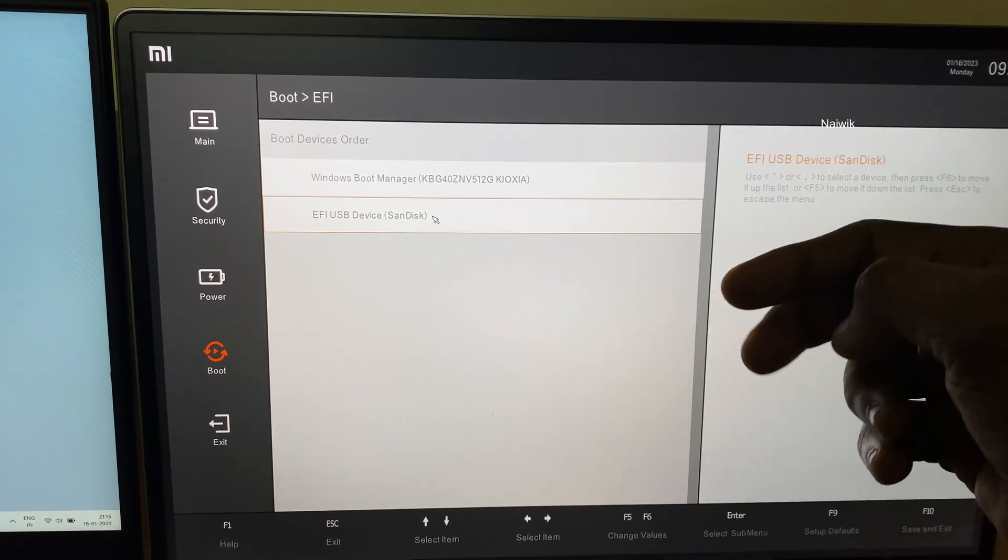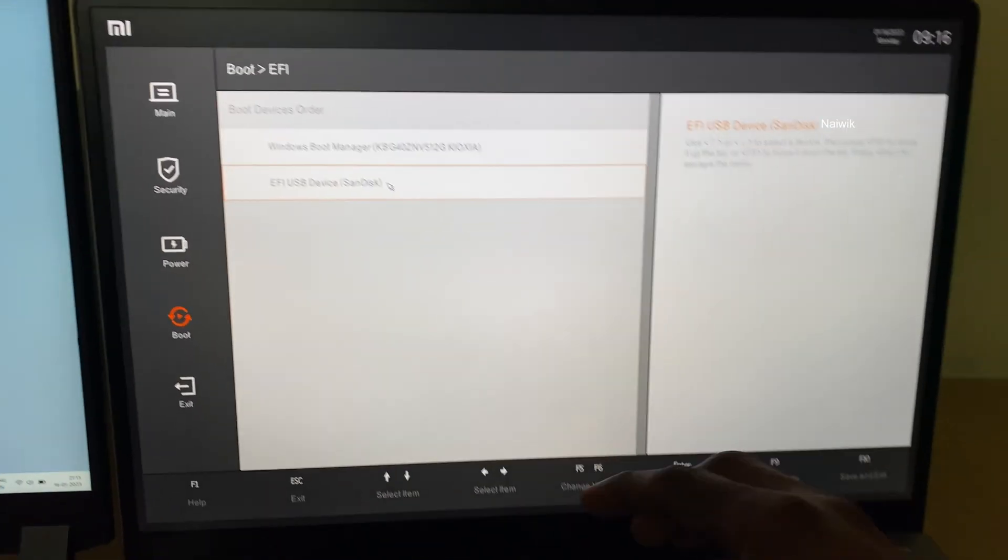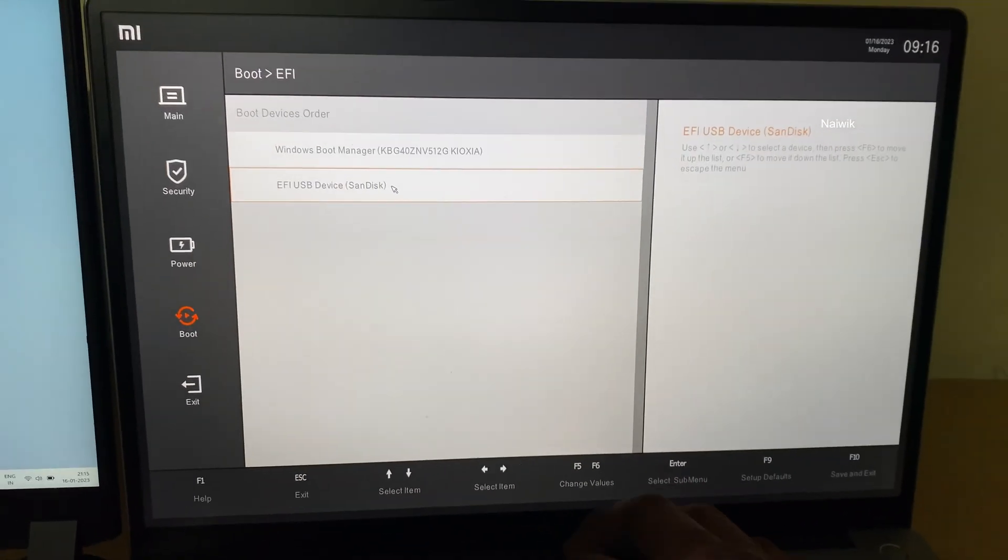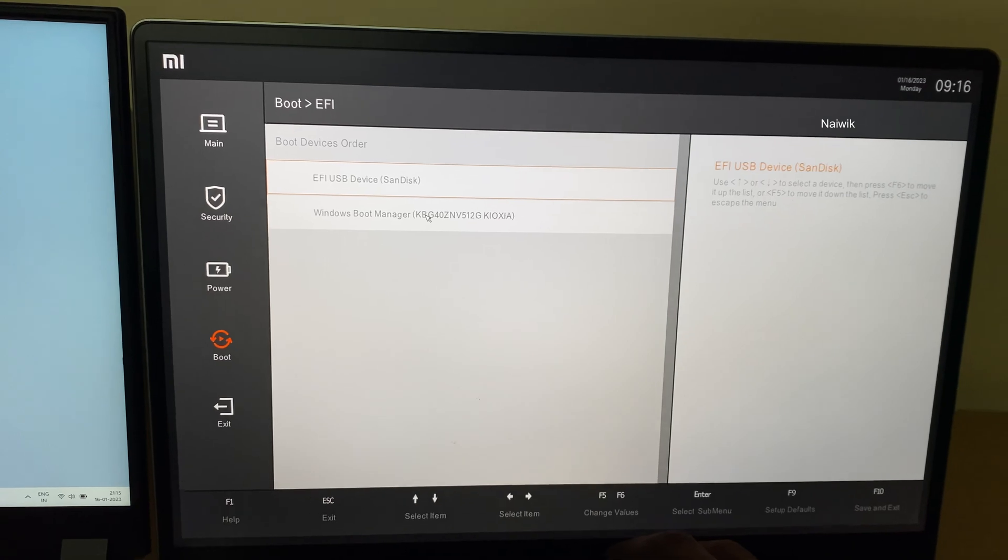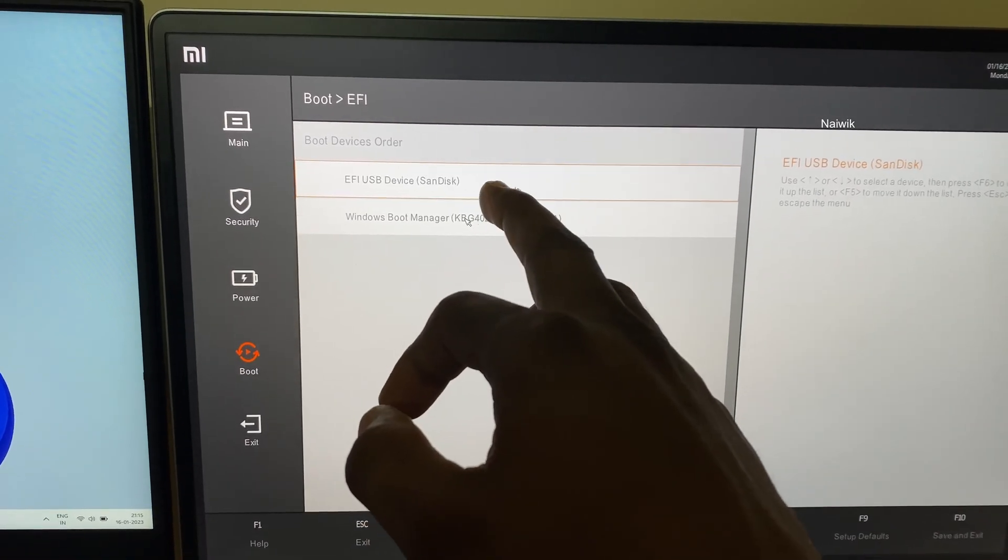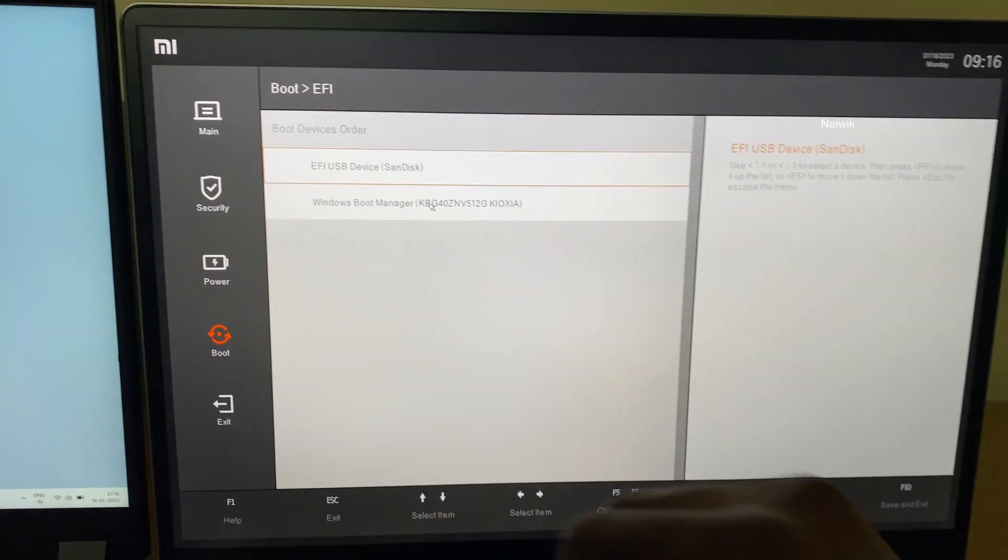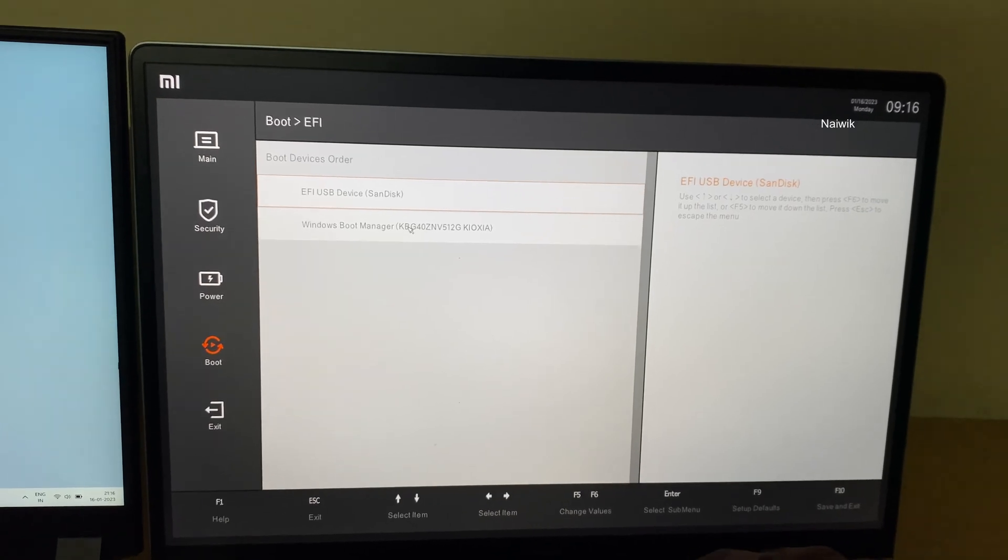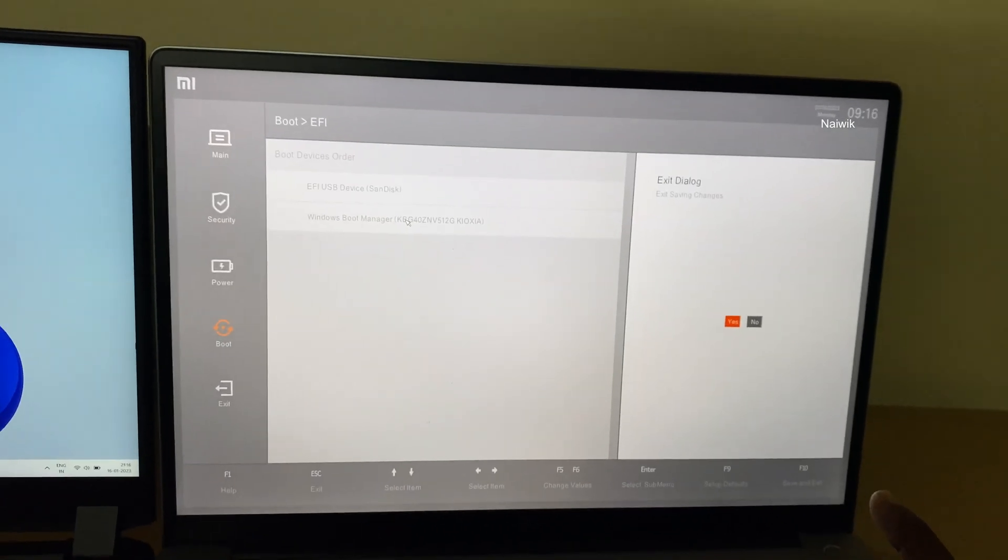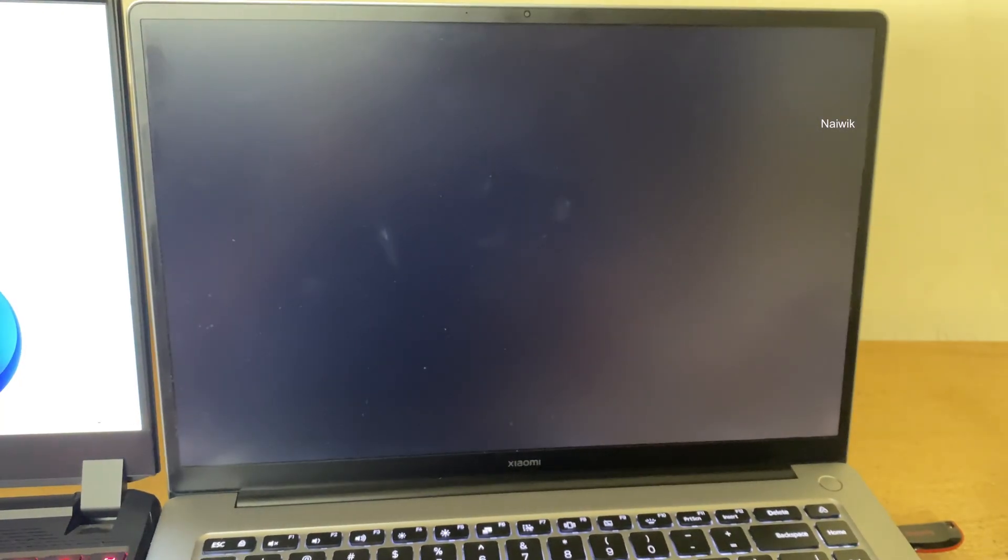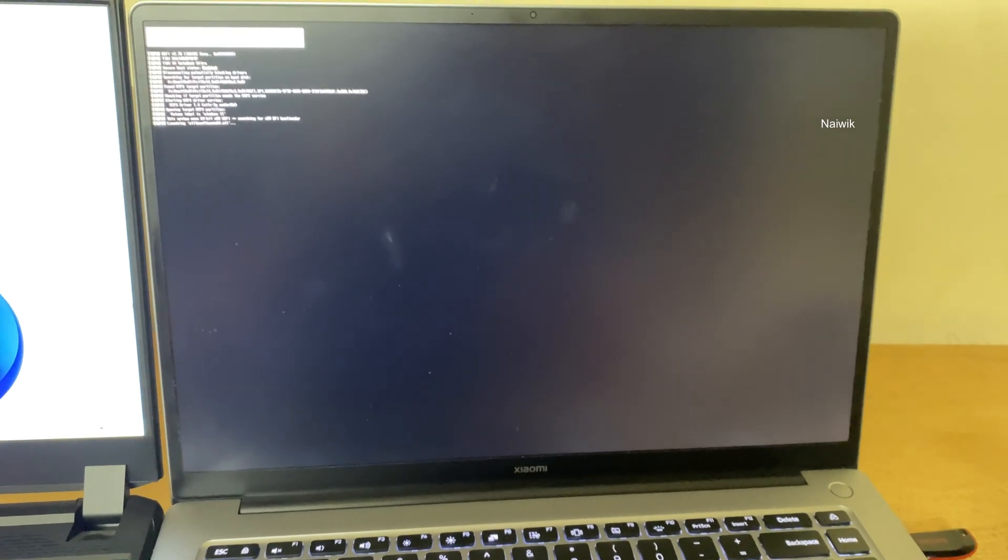I would like to have the pen drive in the first place, so I'm going to press F5 or F6. Now once I restart, it will boot from the pen drive. So to save the changes, you need to press F10 and click on enter. Now it will boot from the pen drive.